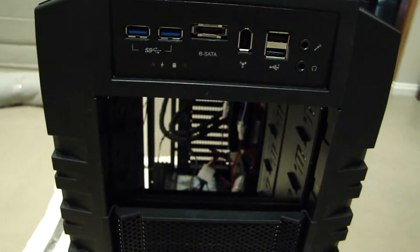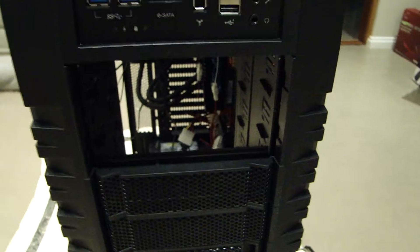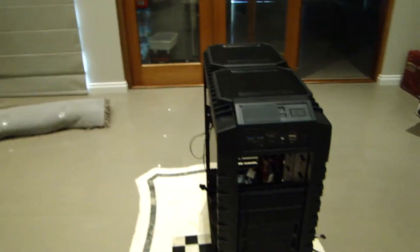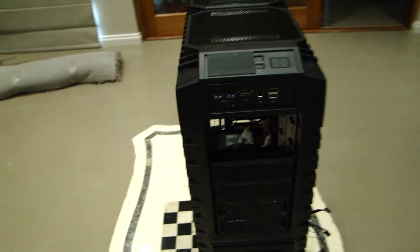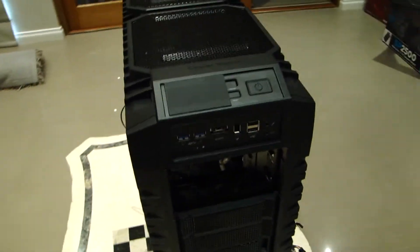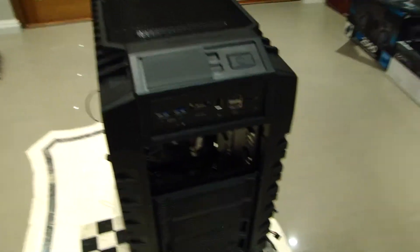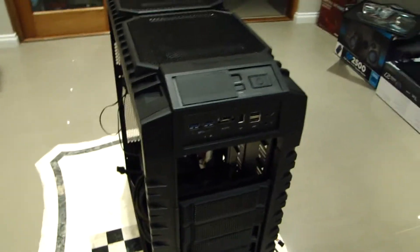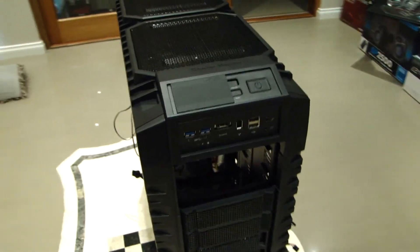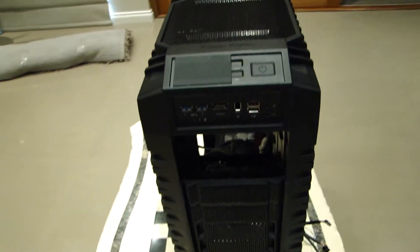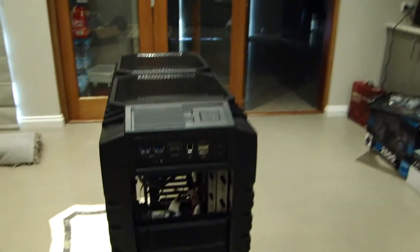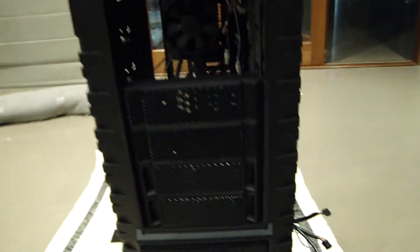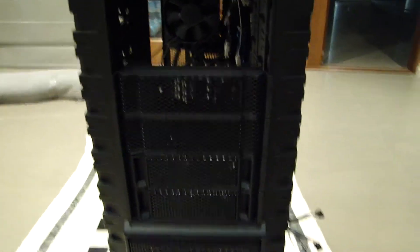Just twist it and it will snap off. You're not going to damage your drives. Don't be a little girl and say 'no I don't want to break it off.' Just do it, just do it.